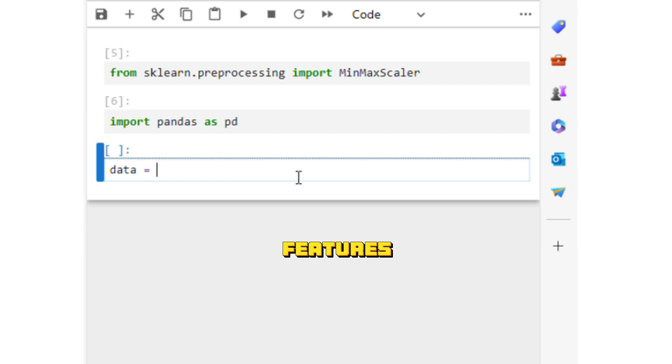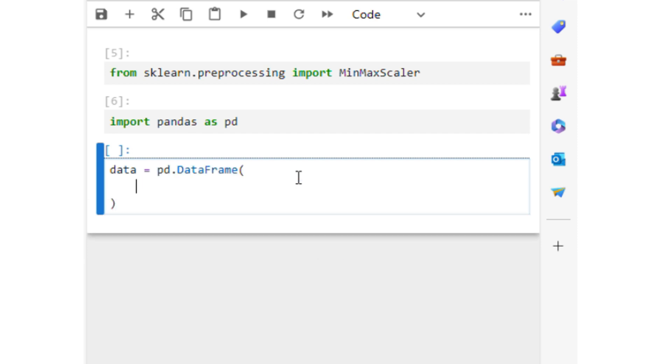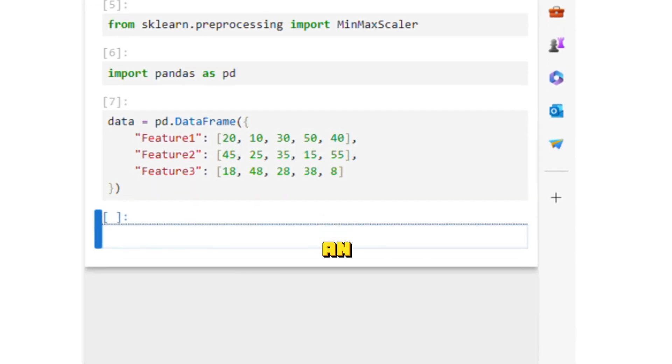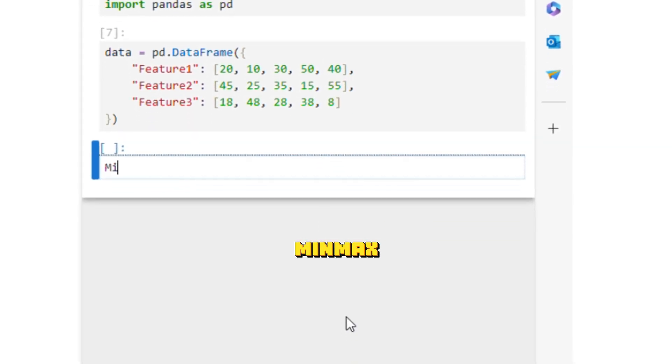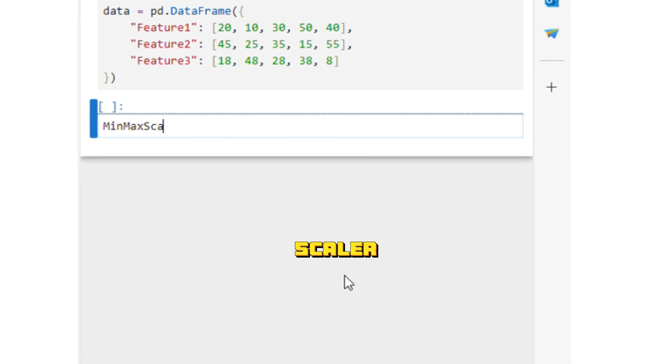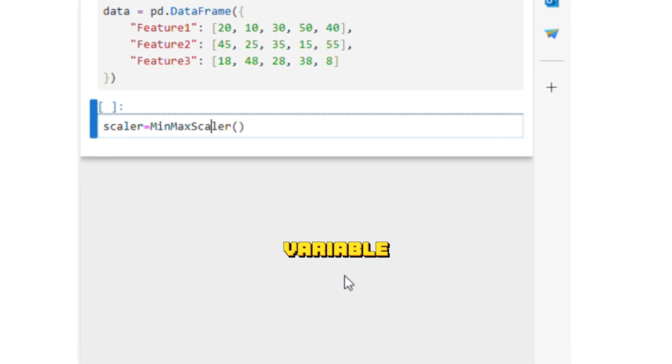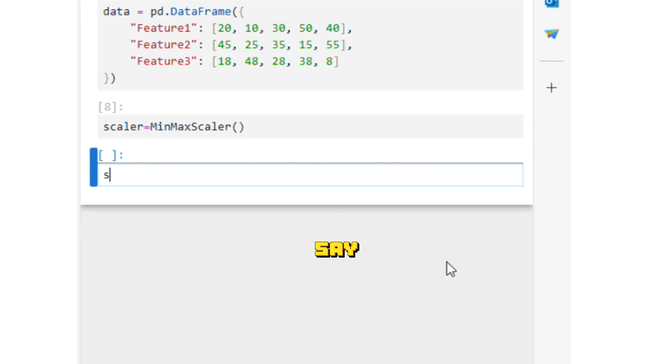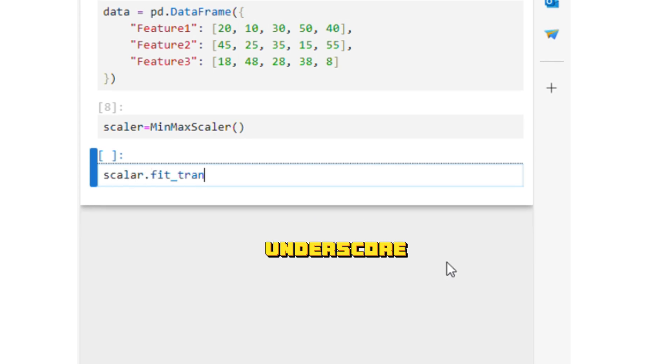three features and five rows. Let's create an object of MinMaxScaler. We are naming the variable scalar. Now we can say scalar.fit_transform.